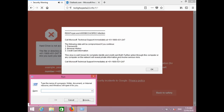Now what do you see on your screen? There's a run box that says 'type the name of a program, file, document or internet resource and Windows will open it for you.' So you have to type in there 'iexplore' — should I spell it for you? Yes, please.